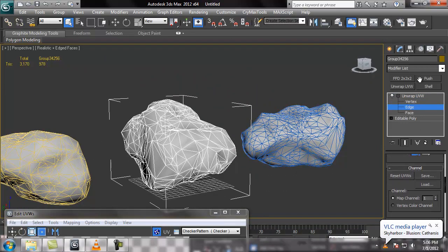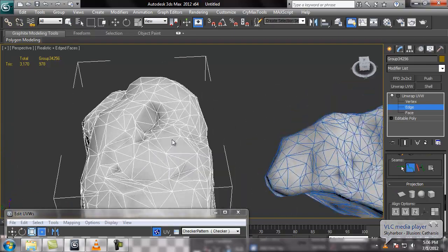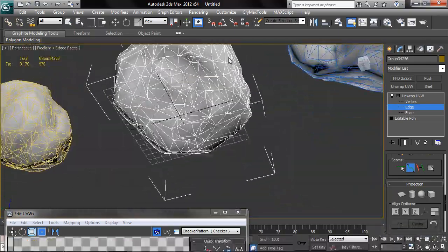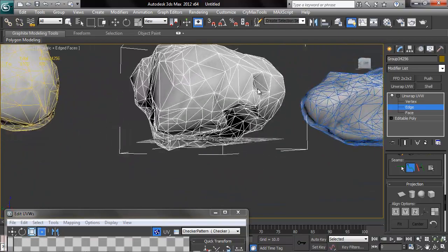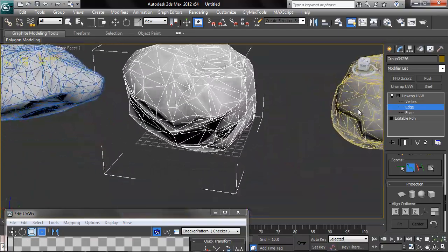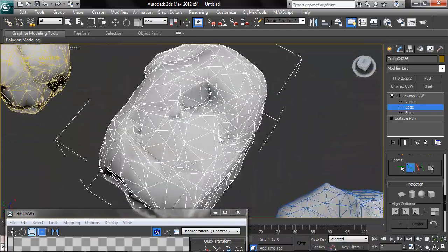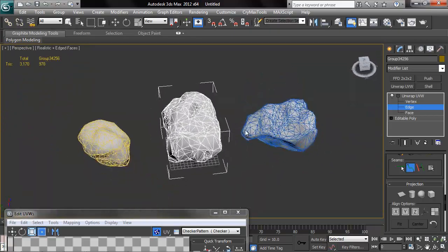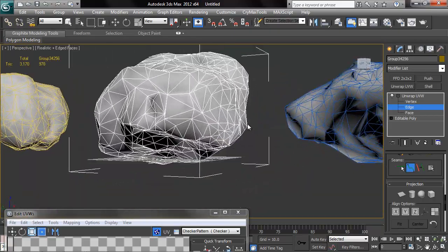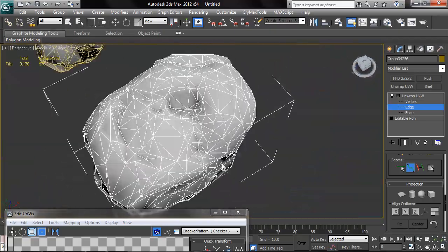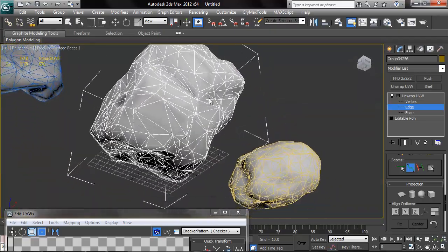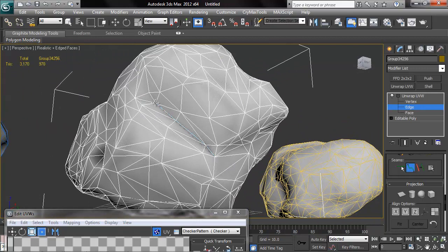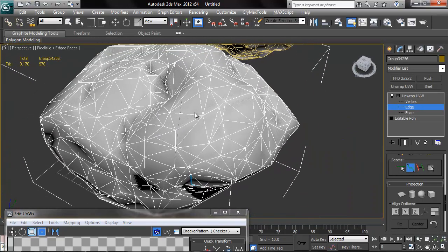So you just click on it right there to use this, and you just start clicking on verts. You click on a vert, then you click on the next vert. I'm just trying to find a good place to start here, the very best place. And I'm going to try to put the seams in kind of natural crevices. So you just start clicking on verts here.